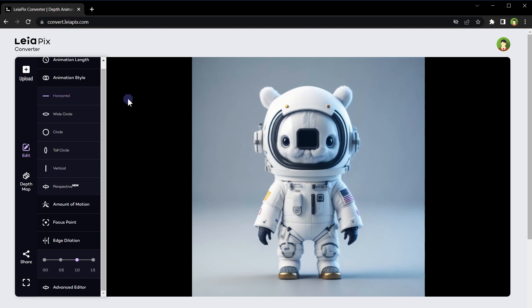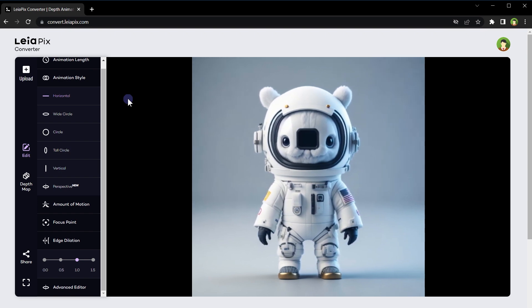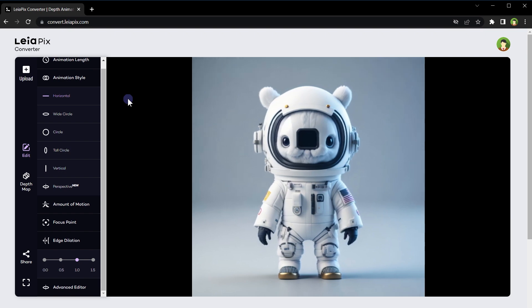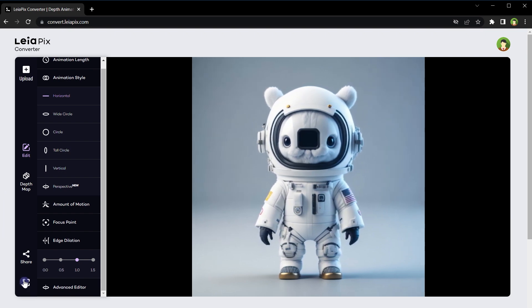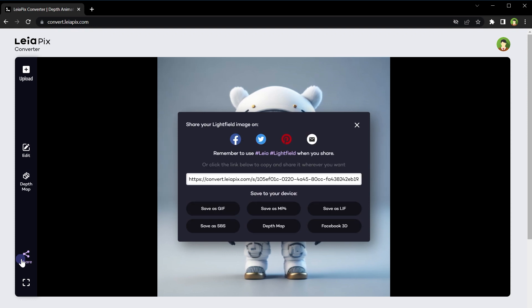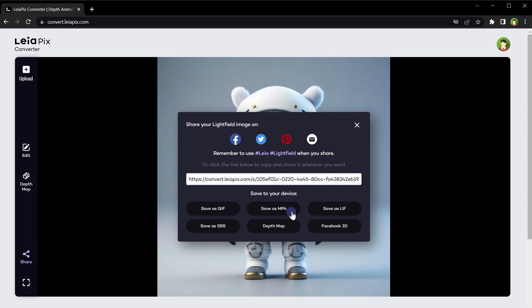All you need is a high-quality image and this tool will magically add a captivating animation to it. Once you are finished, click on the share button. You can share the animation on social media or download it as a GIF image, as an MP4 video file, or download it in other available formats.